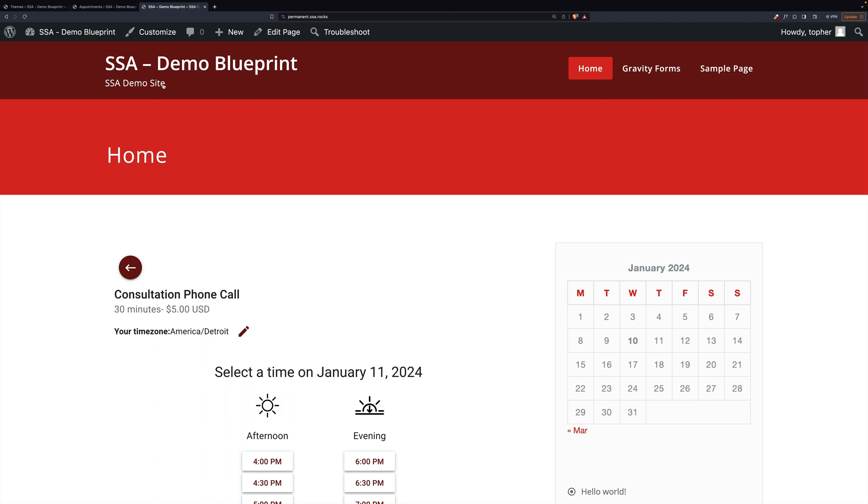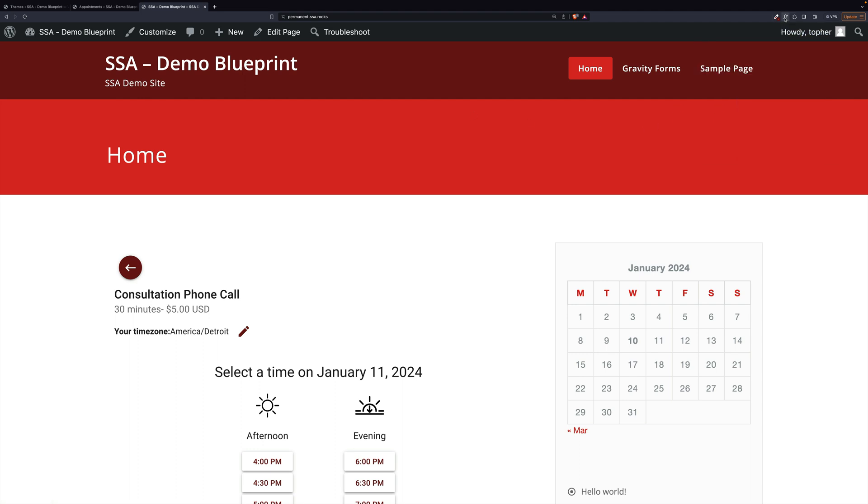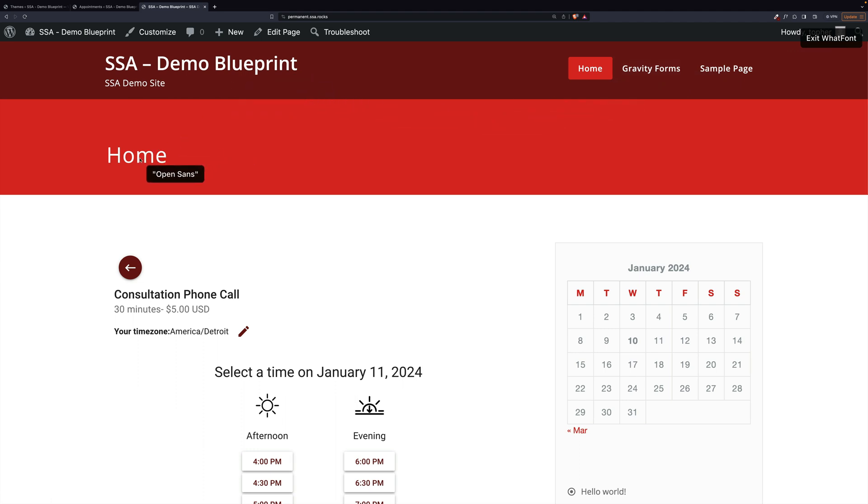However, the fonts aren't the same. So let's figure out what font this is. Again, you can inspect the code, or I have a browser add-on called WhatFont. And I just hover, and it tells me we have Open Sans.